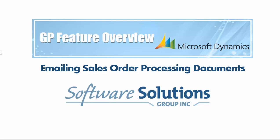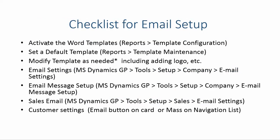First step is to activate your Word templates. The next step is to set up a default template. This can be assigned per company, per company class, or even down to particular customers if necessary. You're going to modify your template as needed. Notice there is an asterisk or a star here.